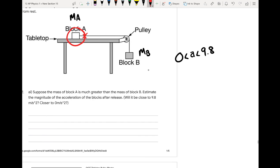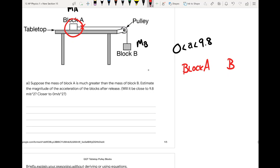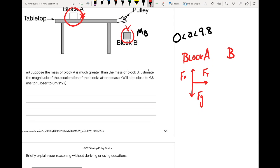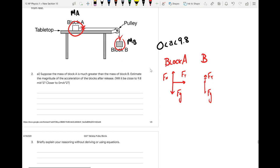I'm going to do a force diagram for block A and for block B. For block A we have a contact force from the string — so there's a tension — plus the gravitational force and the normal force. For block B, the only contact force is the tension. And we know these tensions are equal to each other throughout the rope.